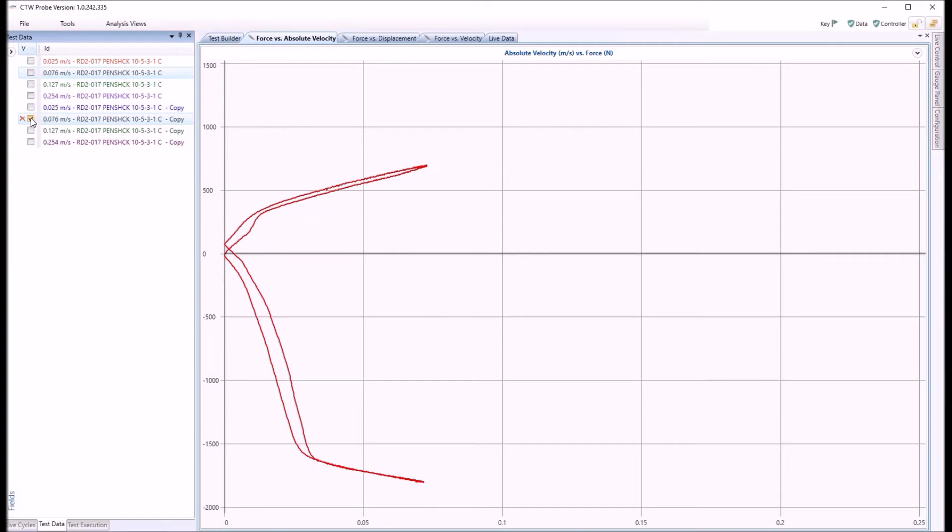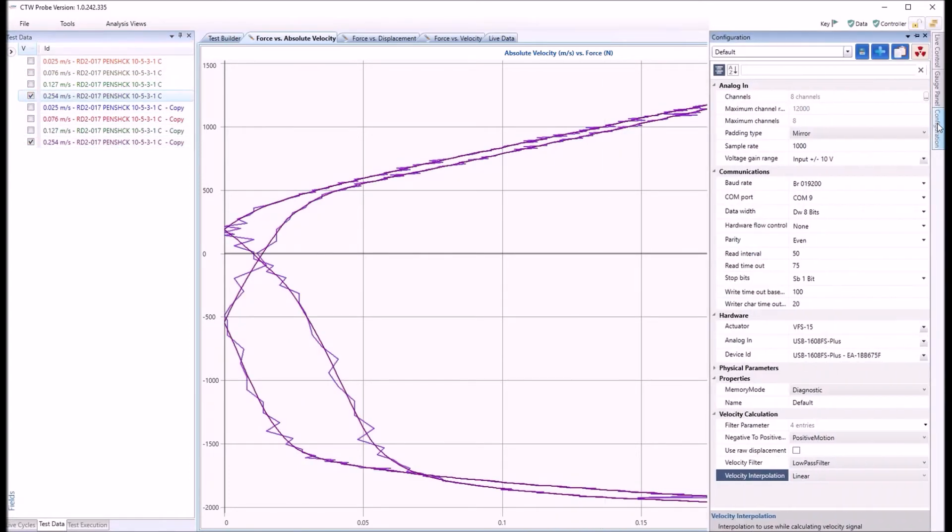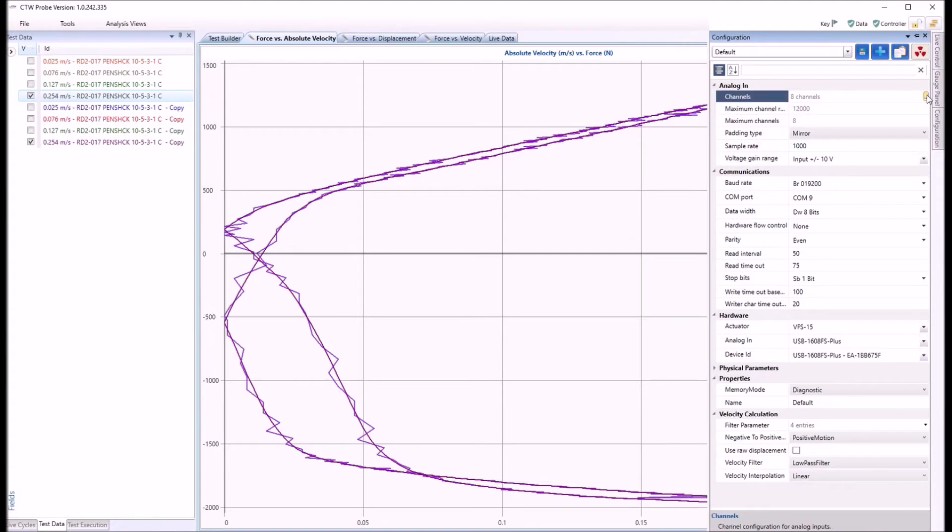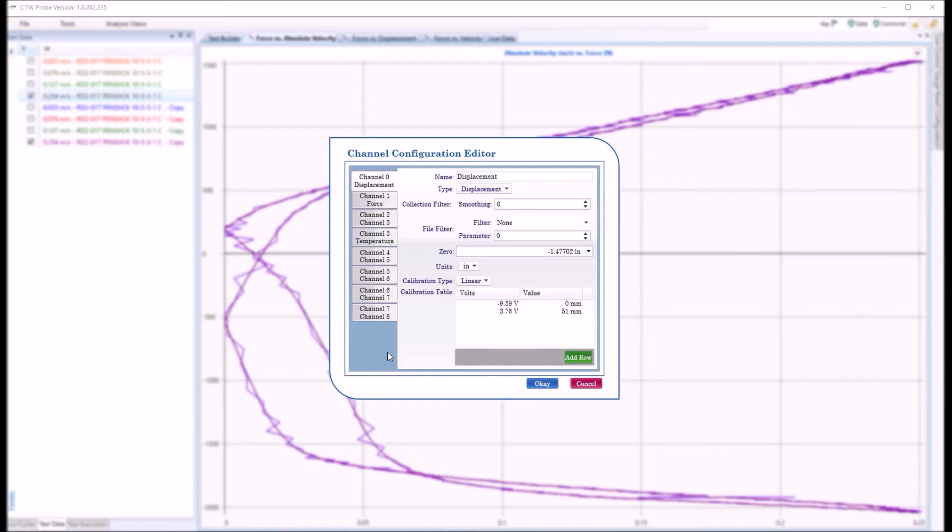So that's the first filter. Now the second filter we have is also in configuration, but it's on individual channels. If you go in here to analog in channels, click that little box. This is where your channels are, also where your calibrations are for your dyno displacement, force, and temperature. You can see there's some extra unused ones, who knows, you may use those in the future.